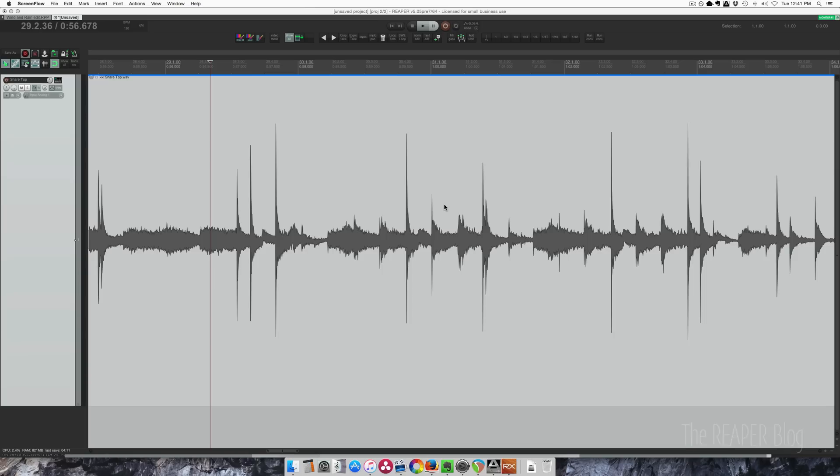Hey guys, welcome to a quick tip tutorial from the Reaper blog. I've been doing some drum editing this week, and in this particular song the snare drum looks really weird.